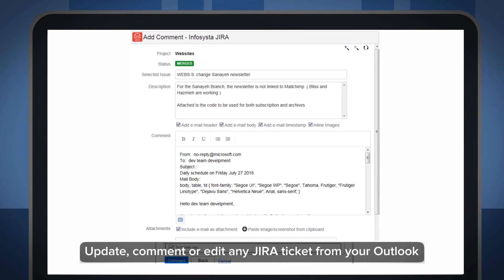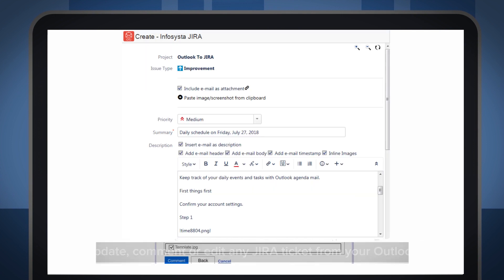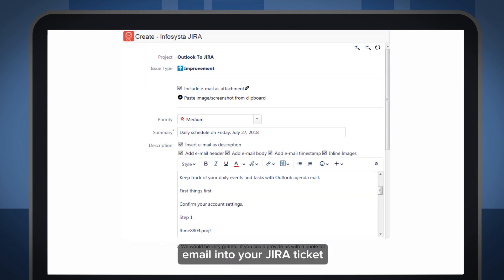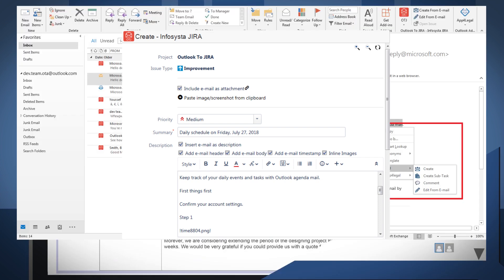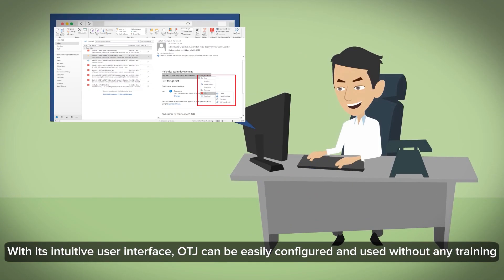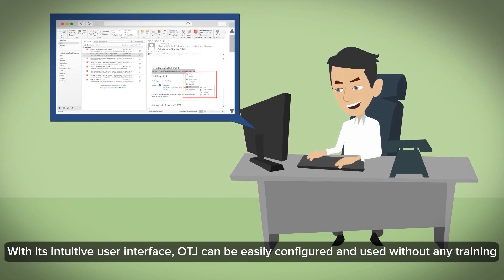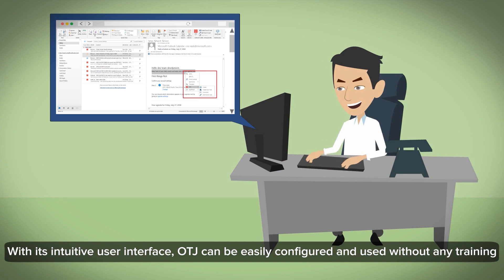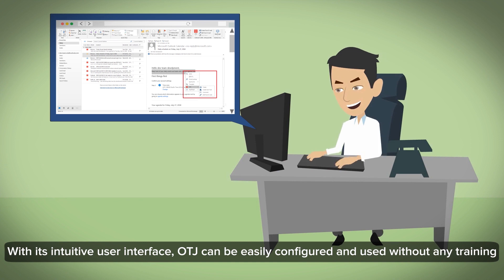Update, comment, or edit any Jira ticket from your Outlook. Add your emails as an attachment or upload the attachments of your email into your Jira ticket. With its intuitive user interface, OTJ can be easily configured and used without any training.